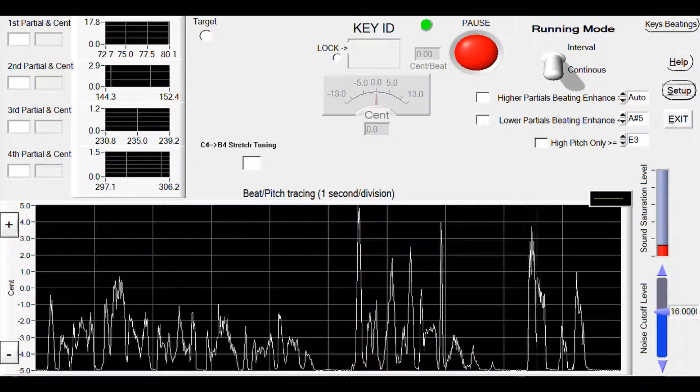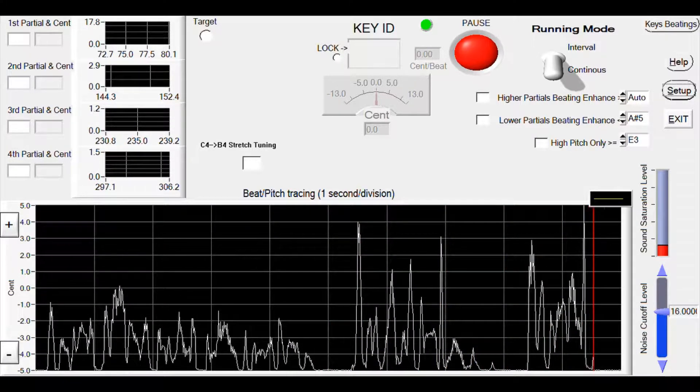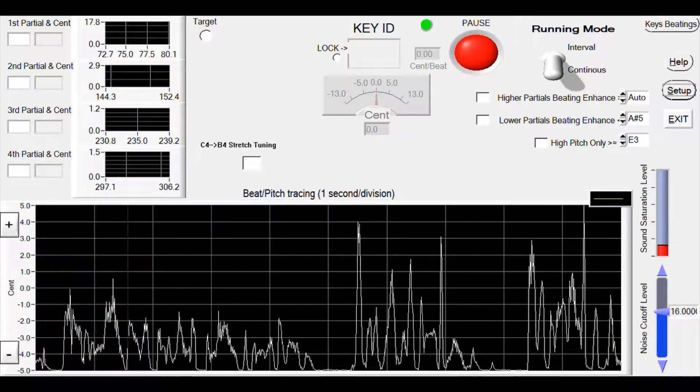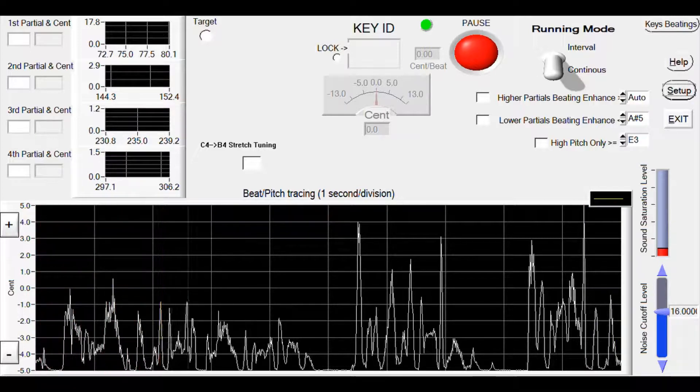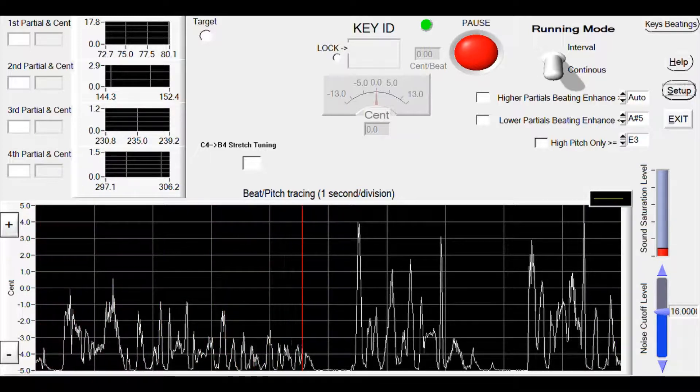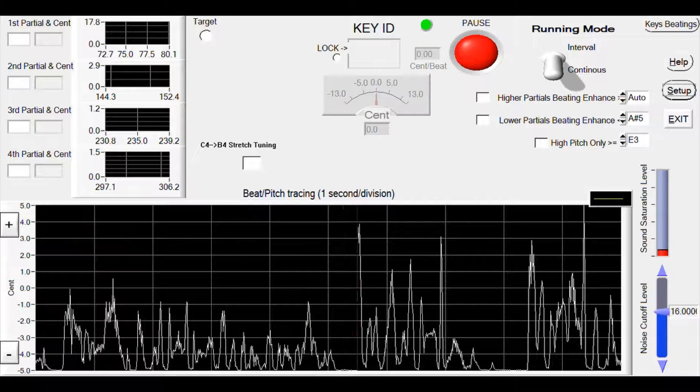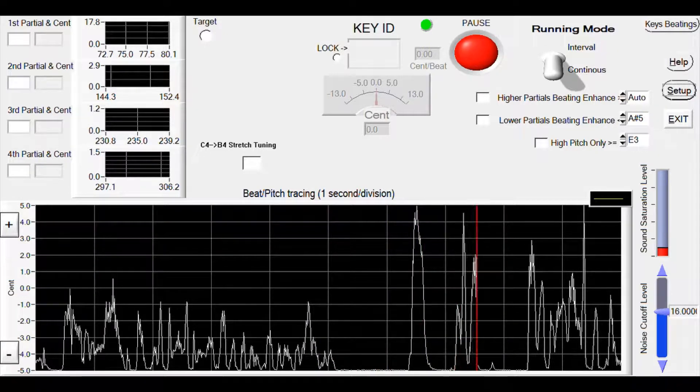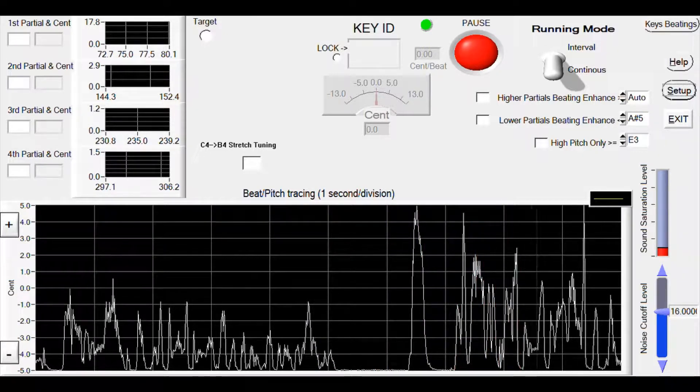Every piano is different, so the amount of stretch tuning varies for different pianos. Now we start the stretch tuning process.